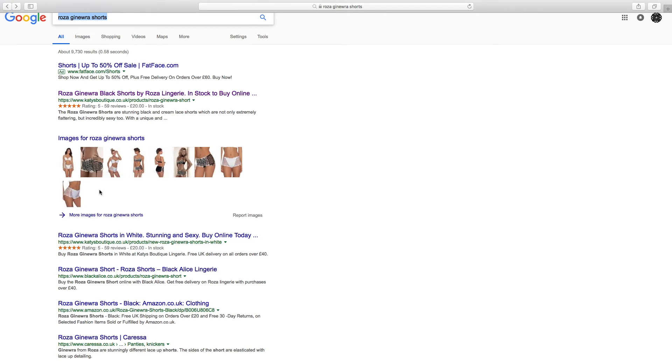So it's really important to get the alt image tags correct, get these images being indexed by Google, and start driving more targeted traffic to your store that will convert more highly for you.